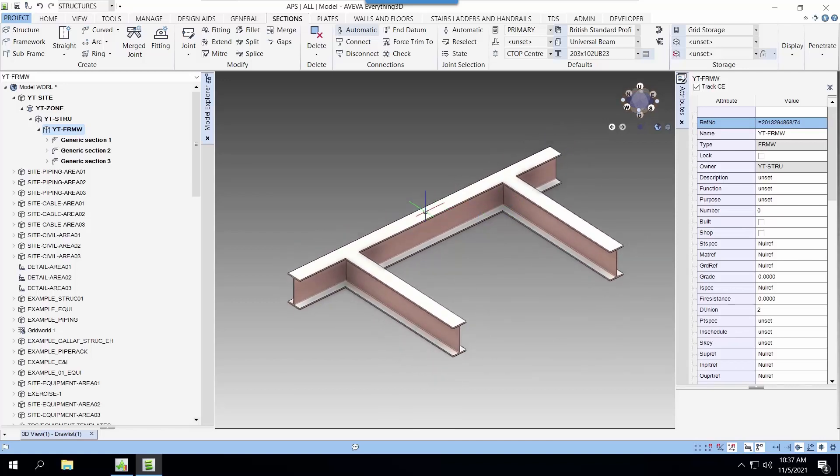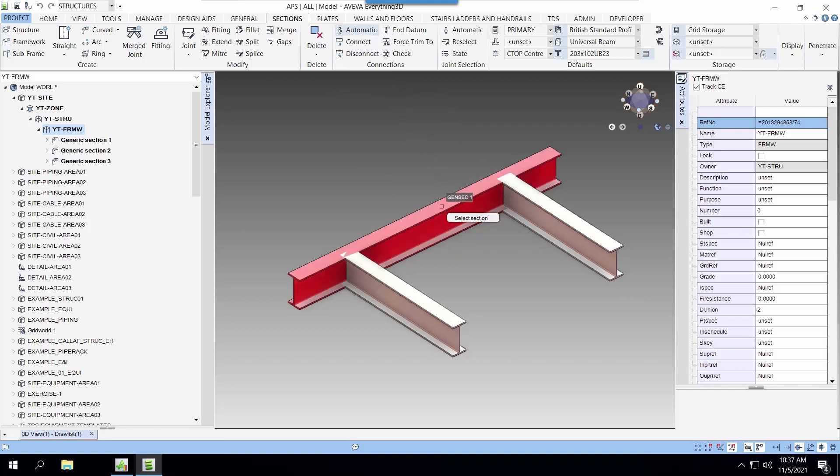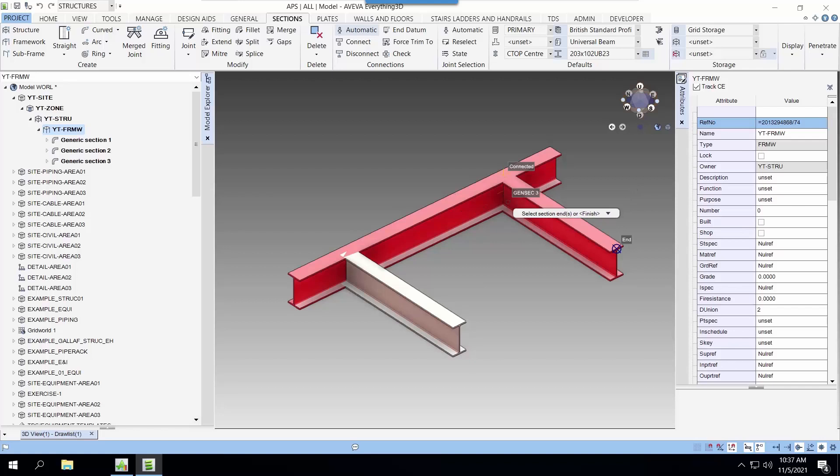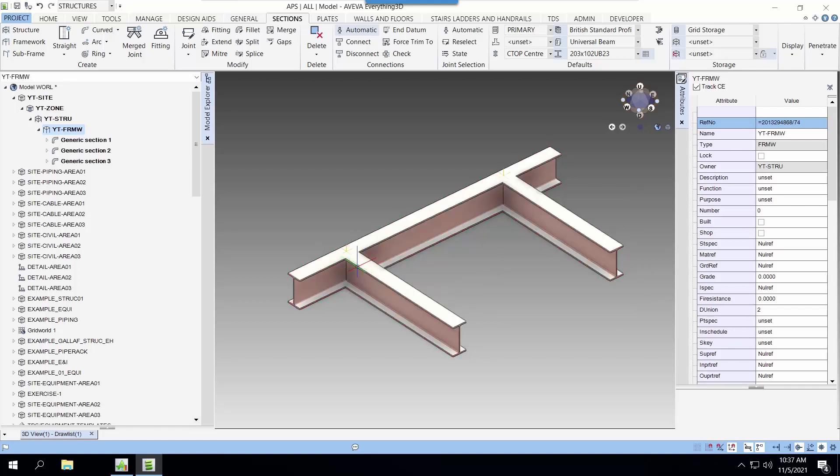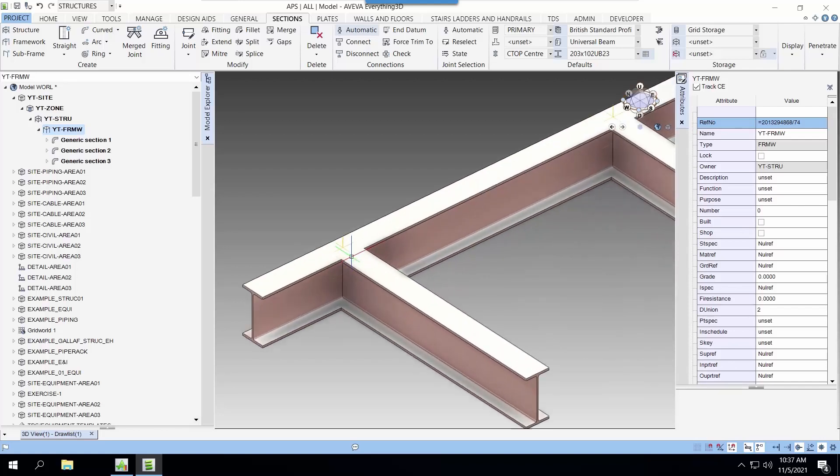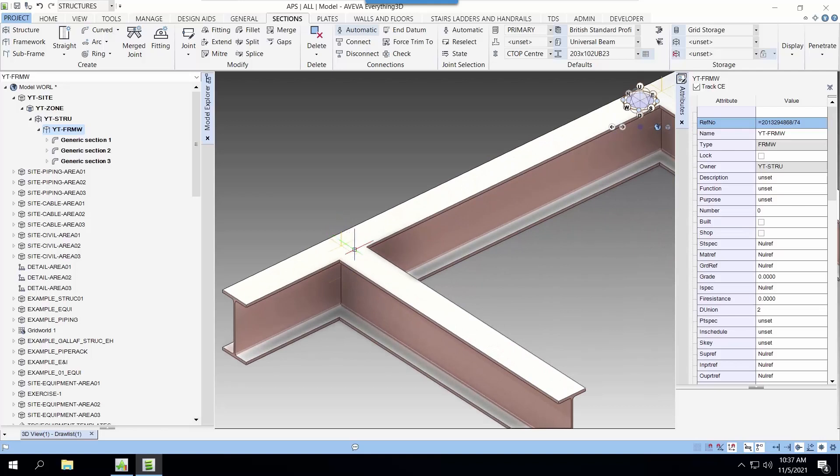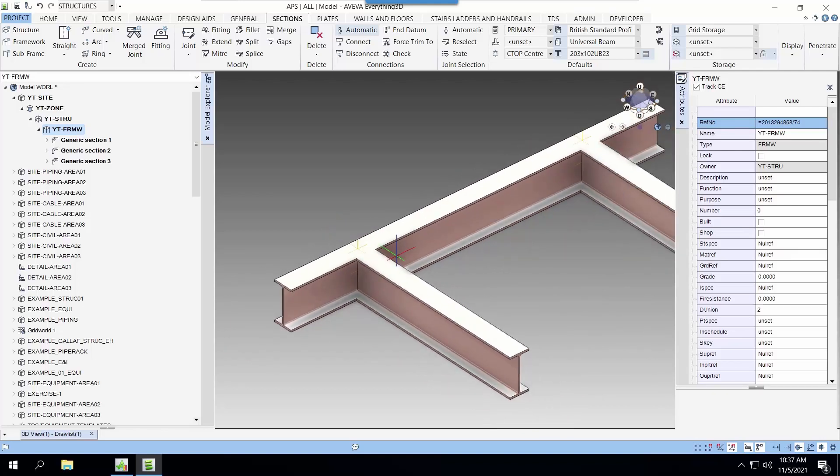Now that the beams are created, we are going to connect the secondary beam to the main beam. We use the connect function. First, we select the main beam and then we select the ends to be connected to the main beams. There, you can see the secondary node or the connections that has been created.